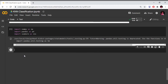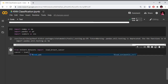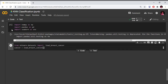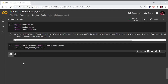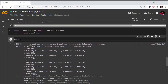I will import the dataset. From sklearn.datasets, import load_breast_cancer. cancer = load_breast_cancer(). I will run the cell and import the cancer dataset successfully.